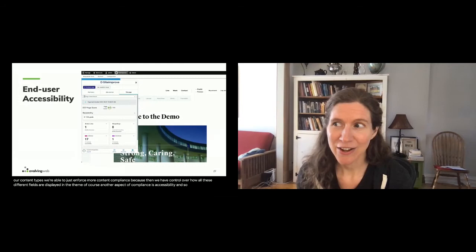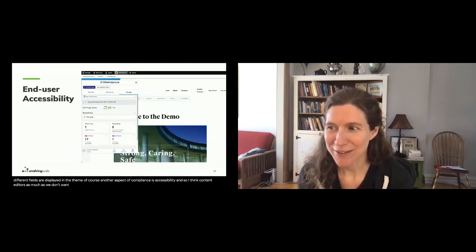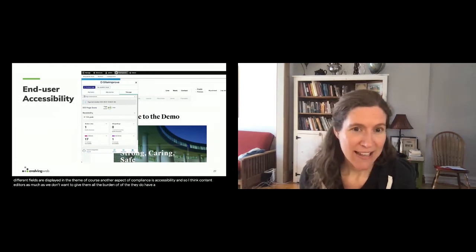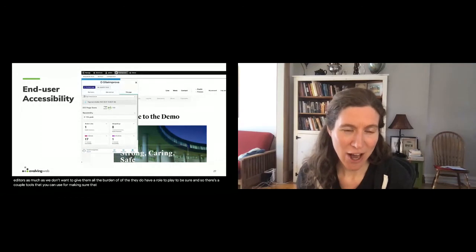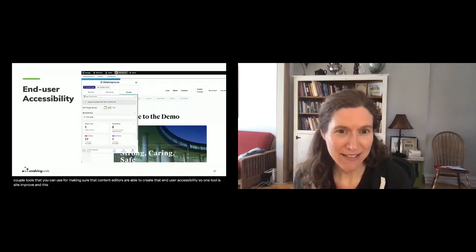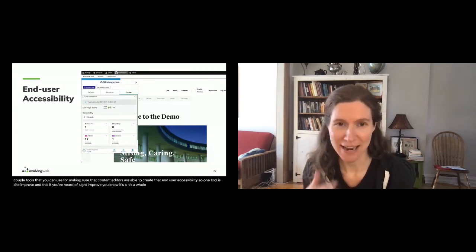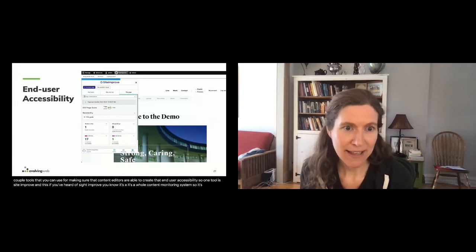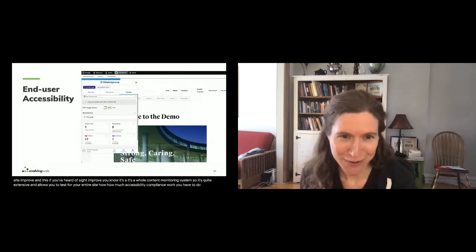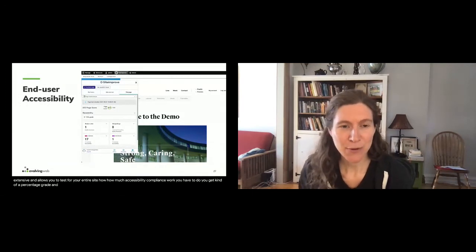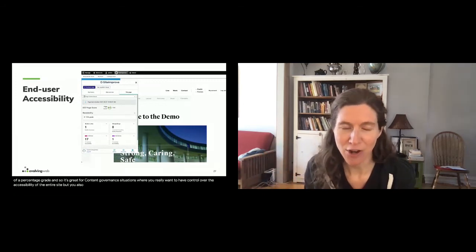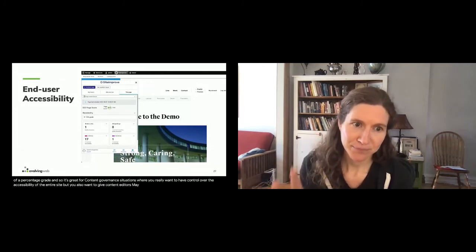Another aspect of compliance is accessibility. Content editors do have a role to play in accessibility compliance, so there are a couple of tools to help them. One tool is SiteImprove — if you've heard of it, you know it's a whole content monitoring system. It's quite extensive, allowing you to test your entire site for accessibility compliance and get a percentage grade. It's great for content governance situations where you want control over the accessibility of the entire site while also giving content editors responsibility for their own section.